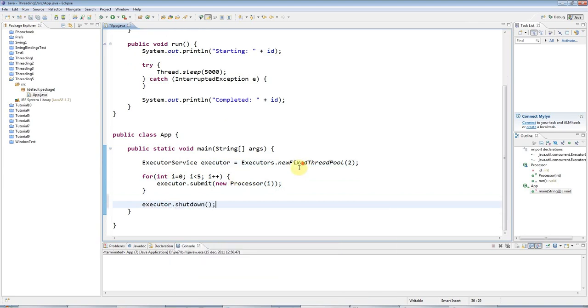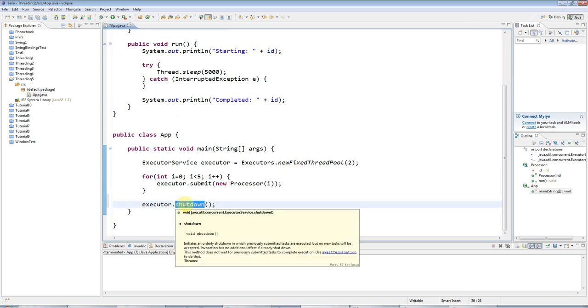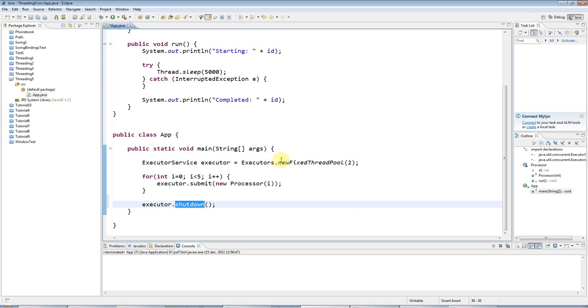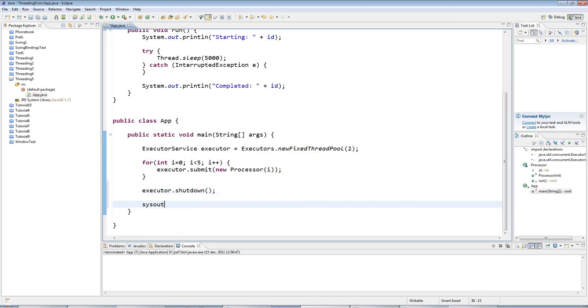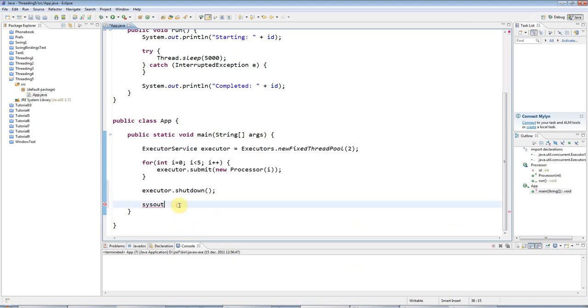This will not shut down immediately, but it will wait. It will wait for all the threads to complete doing what they're doing, and then they will terminate.